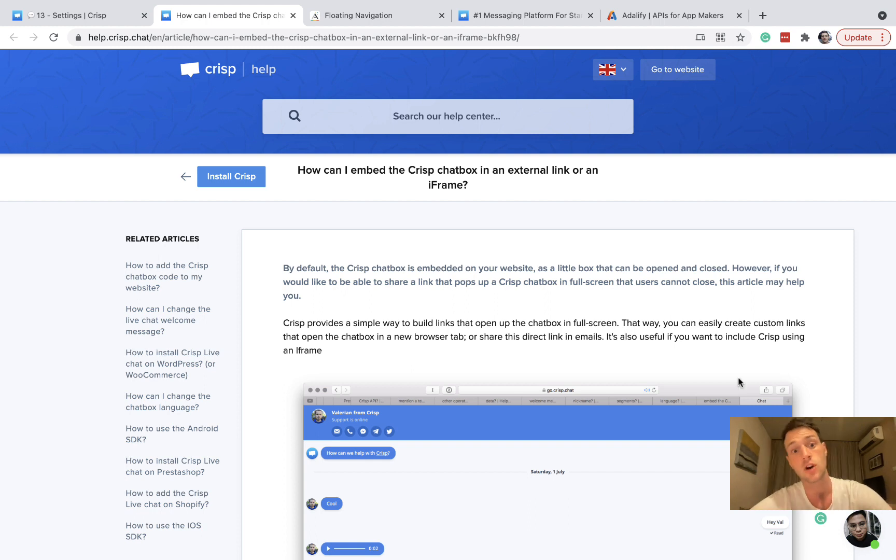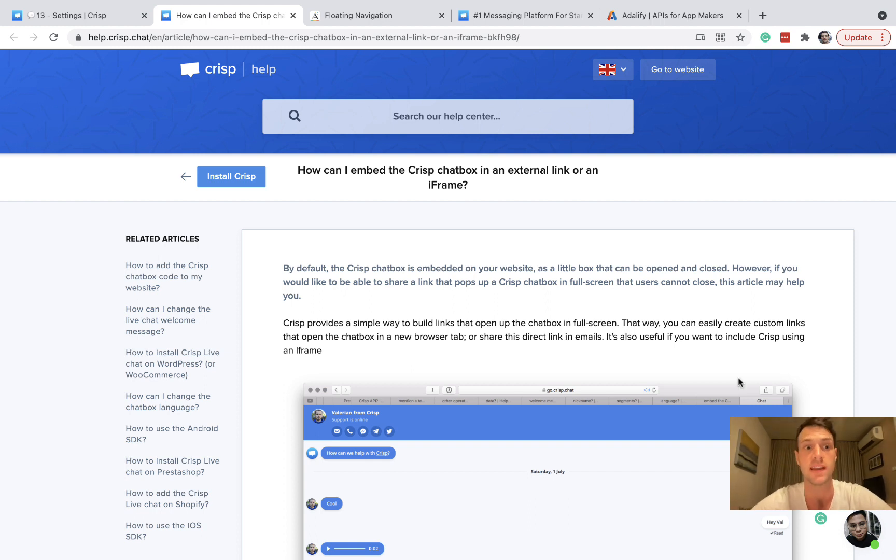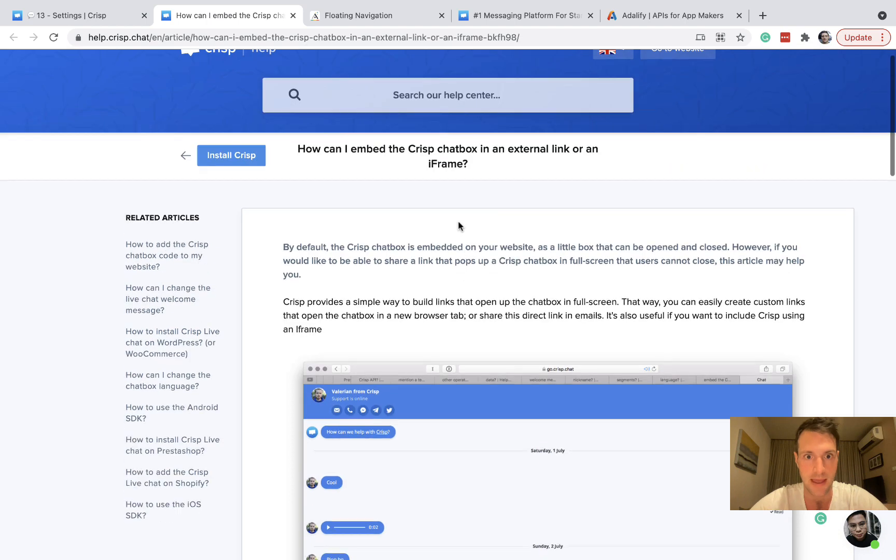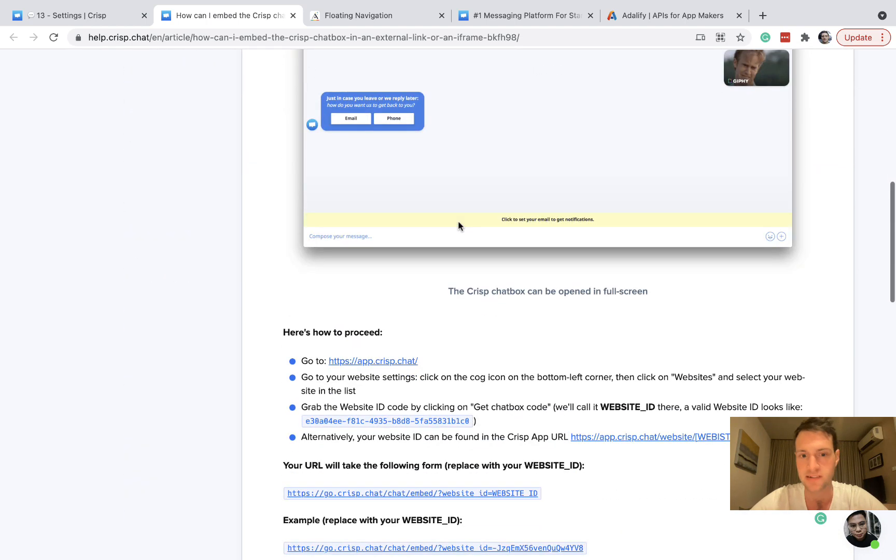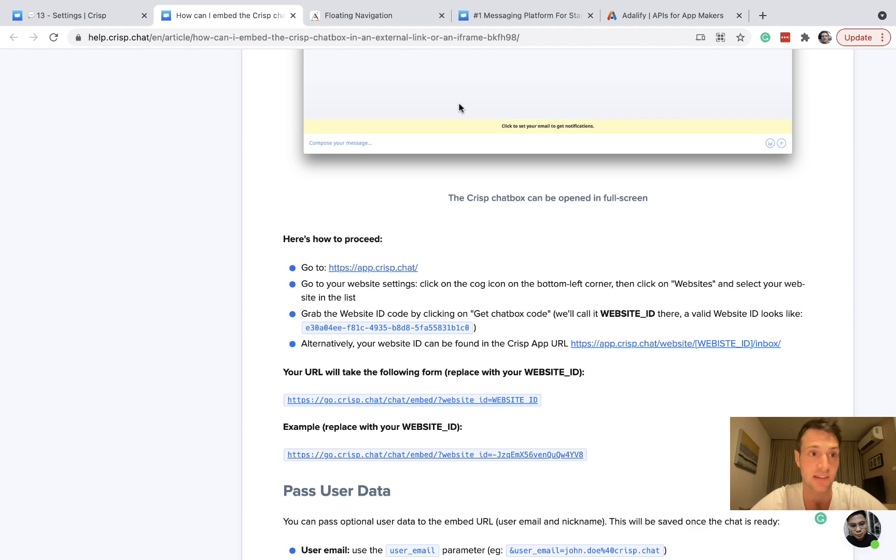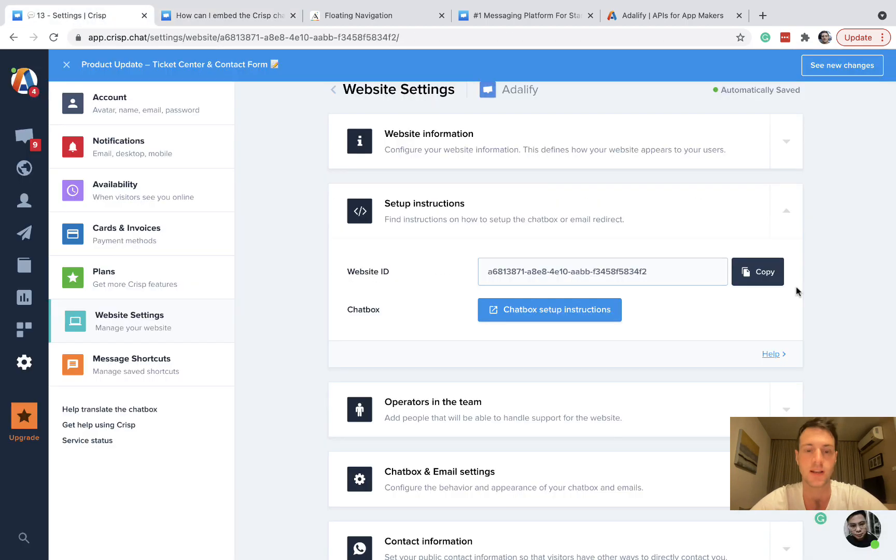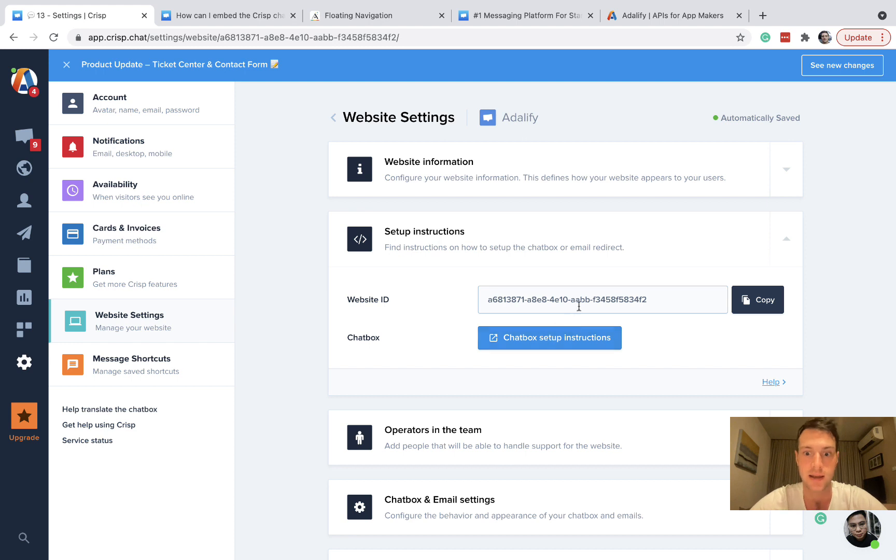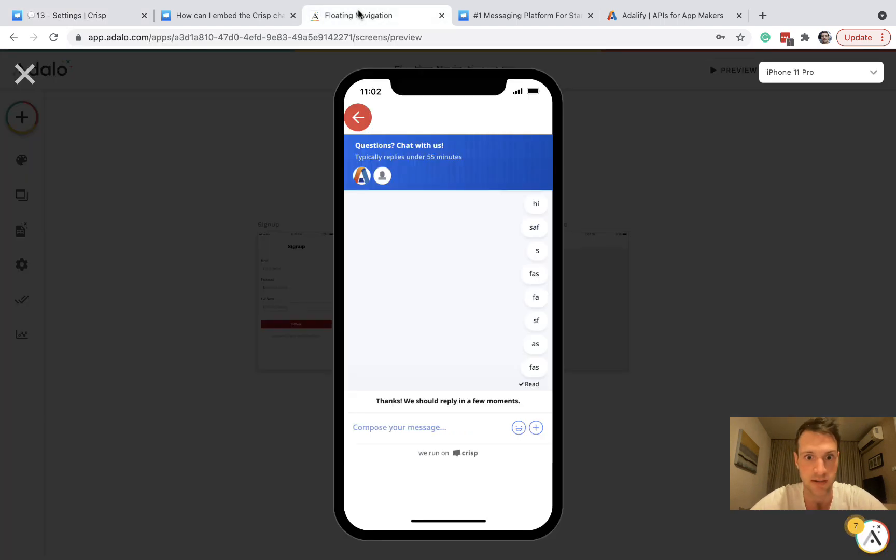Okay, so here's the documentation that we need and I will put this in the description of the video so that we can try it. And basically, CrispChat gives you a website ID which will be in your settings. You can see here on this new website I made, it gives us a website ID. So that's what we're going to be using.